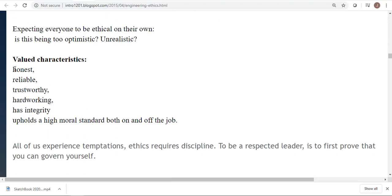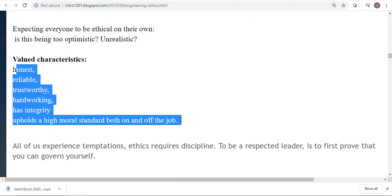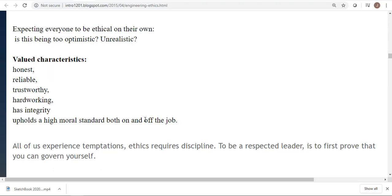This is also part of job interviews — they're not just looking at the grades on your transcript. They're going to ask you questions to see how you would handle dangerous situations, whether you're willing to be honest about problem areas, and able to admit mistakes. That's really important, and you'll see some of the disasters that happened through communication issues and people hiding their mistakes.